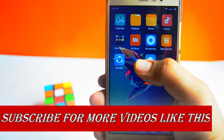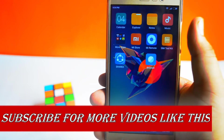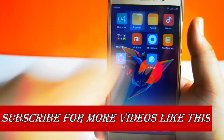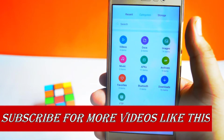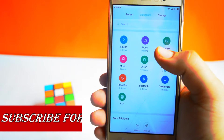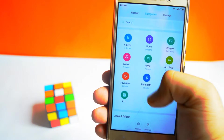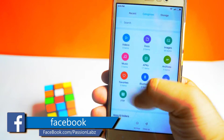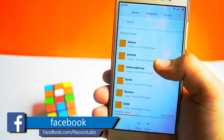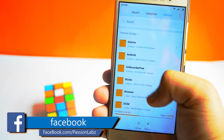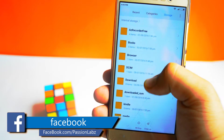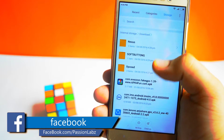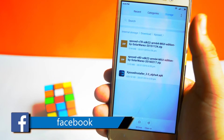To install the Xposed Framework, you need to have a custom recovery on your phone. If you don't know how to install it, check out the link in the description of this video.